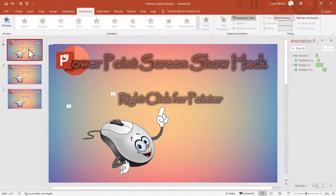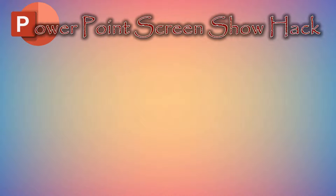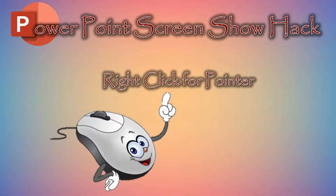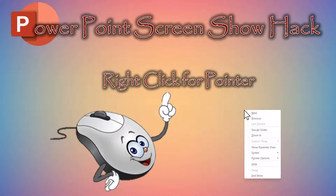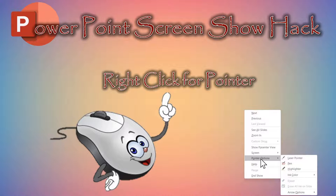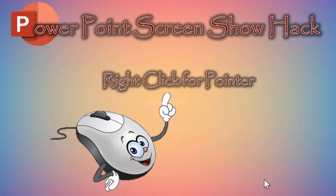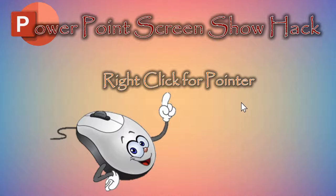Now we'll come back in, press F5 to launch the presentation. The mouse is not visible right now, but as I move it you'll see it. Now we can right-click, go to Pointer Options, then Arrow Options, and set it to Visible.